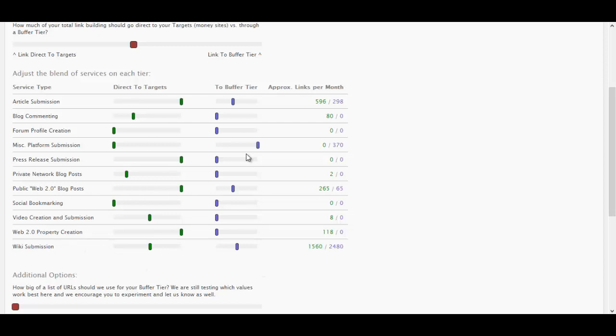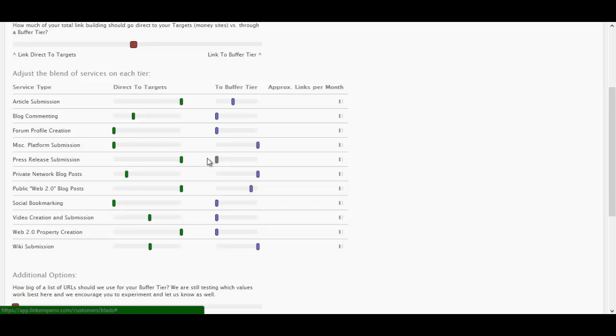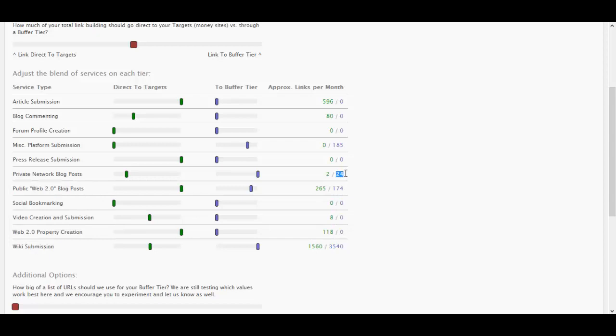Now for the actual tiered stuff, so the tier two and tier three, I'm going to put wikis to the middle. I'm going to put Web 2.0 to the bottom, videos to the bottom, social bookmarking to the bottom. Public Web 2.0 posts here. And then private network posts to the top of this, because private network posts are the most important part of your link building campaign. Then I'm going to put press releases down to the bottom, article submissions down to the bottom, and that's pretty much the perfect setup. We have 19 posts here, 24 on that, 185, and this will be the tiered stuff here.